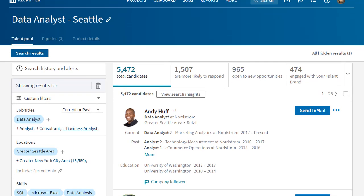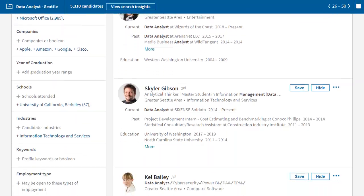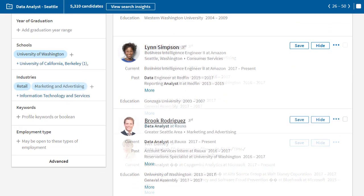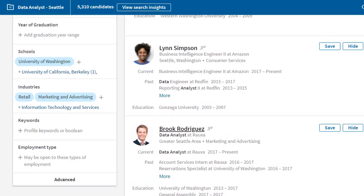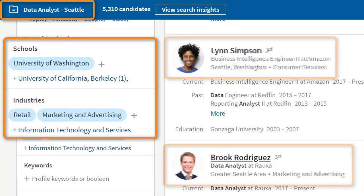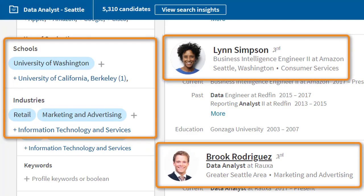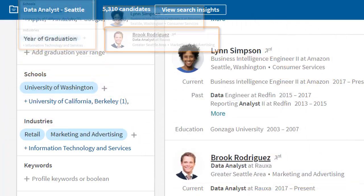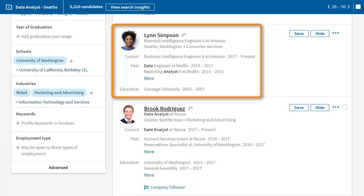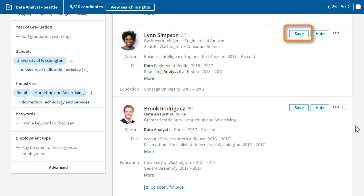The talent pool is just like the search results page, and I'll continue to tinker with the parameters to perfect my search. But since I'm now operating within a project, all the changes that I make and all the results displayed will be saved with this project. I think Lynn is a great fit for this role, so I'll use the one-click feature to add her to my pipeline by clicking the Save button.